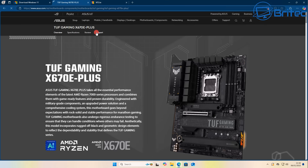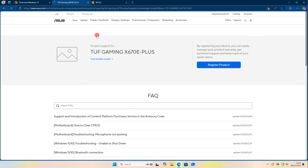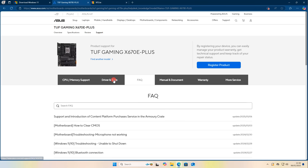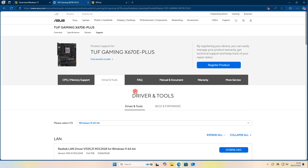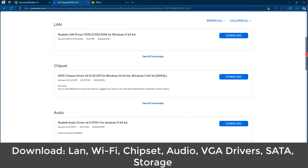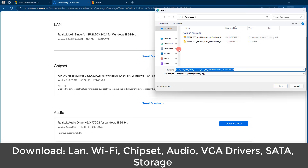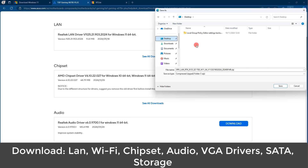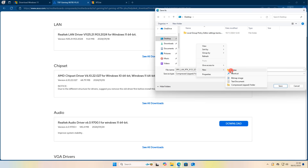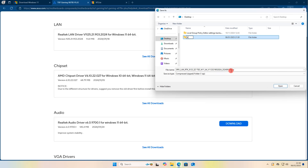When you do a search on Google you should be able to find your particular motherboard. What you need to do is download the LAN drivers, Wi-Fi drivers, chipset drivers, audio drivers, VGA drivers, SATA drivers, and storage drivers for that motherboard.